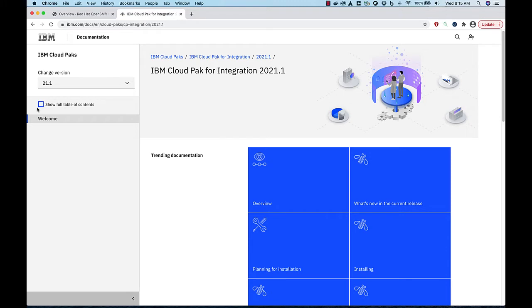Before attempting the procedures described in this video series, you will need to install the Cloud Pak for Integration on your OpenShift cluster and configure the Platform Navigator. This video quickly walks you through those steps so that you can follow along in the subsequent videos.